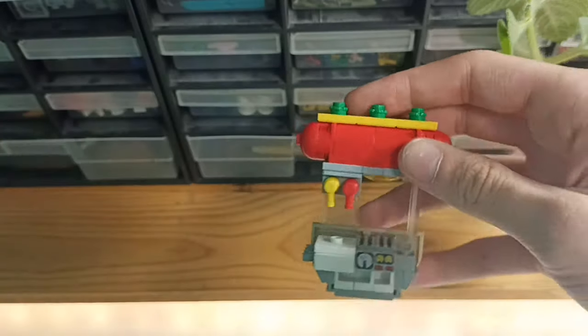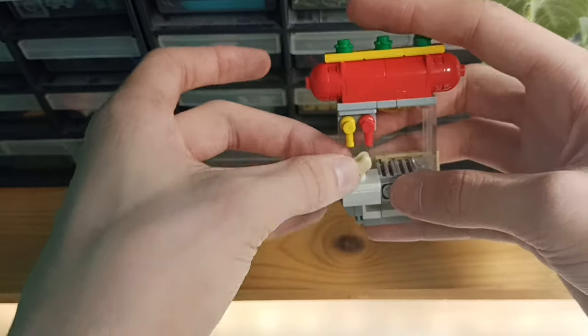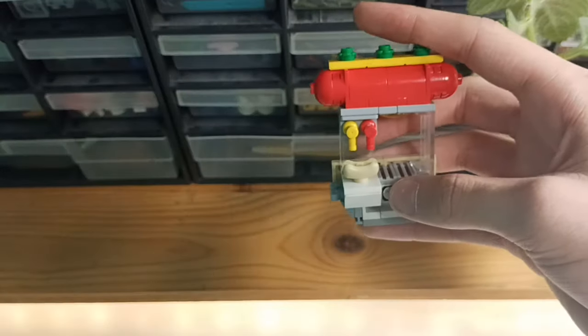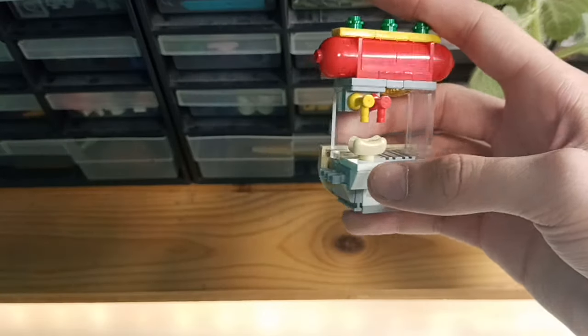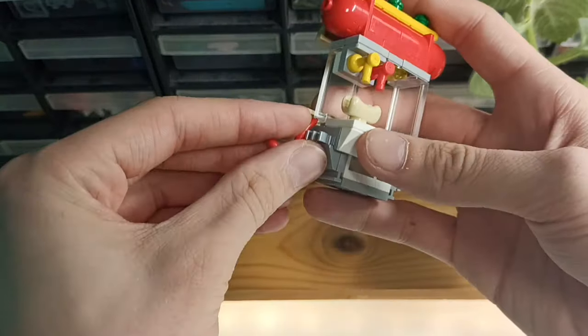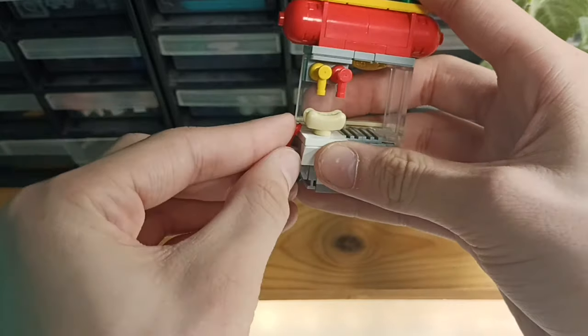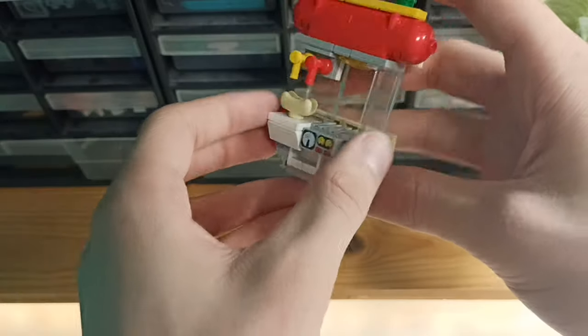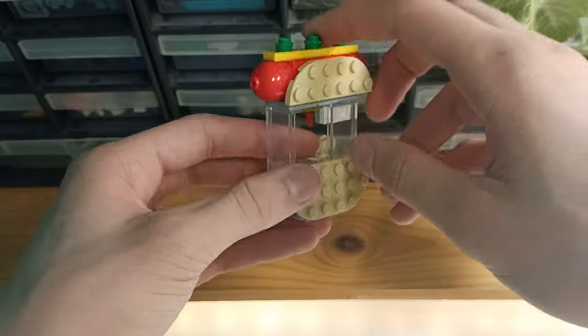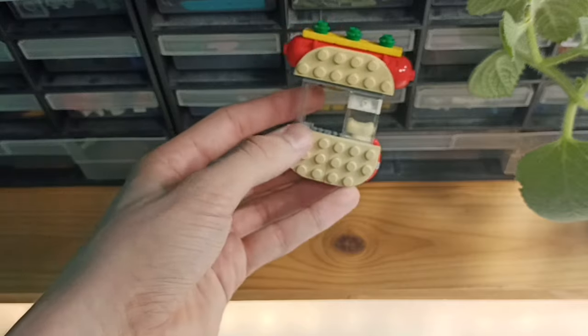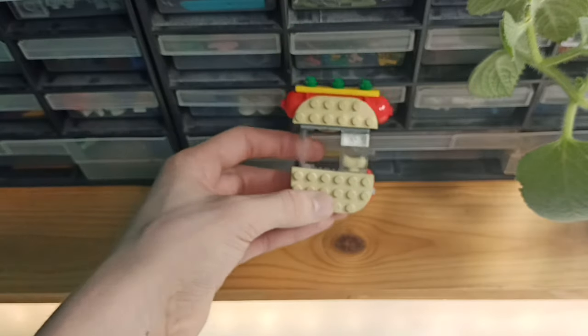And at the absolute end, you just take a hot dog - sorry, a bun - and two sausages, put them on the side, and you have an absolutely amazing hot dog stand.